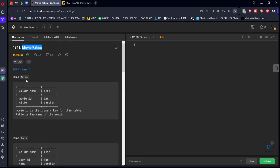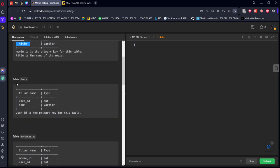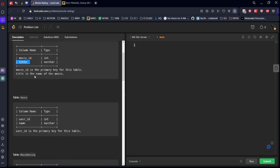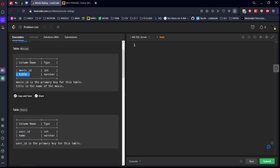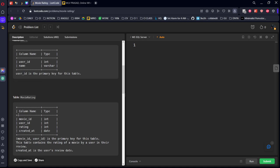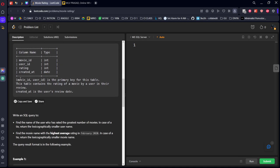They have given three tables. The Movies table consists of movie_id and title, where movie_id is the primary key. Similarly, the Users table has user_id and name, where user_id is the primary key. And the Movie Ratings table shows which movies a user has rated along with their respective ratings. The combination of movie_id and user_id forms the primary key.